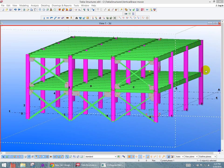Welcome. In this video, I'll be demonstrating the Risa Tecla Link version 4.0. In version 4.0, we added vertical braces.